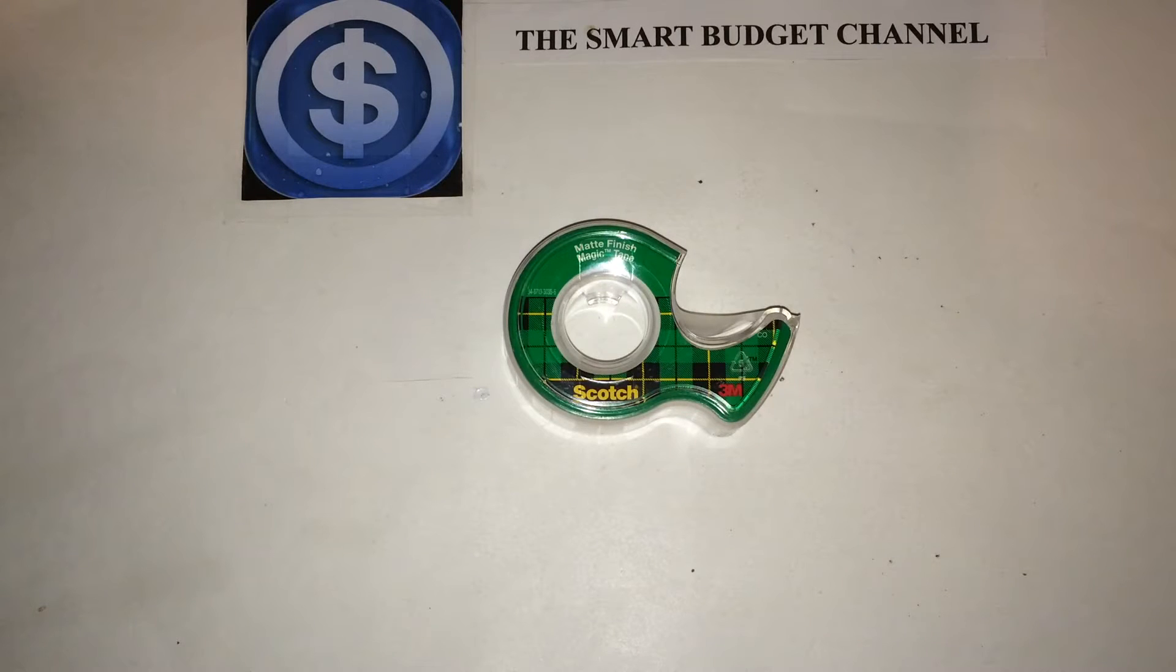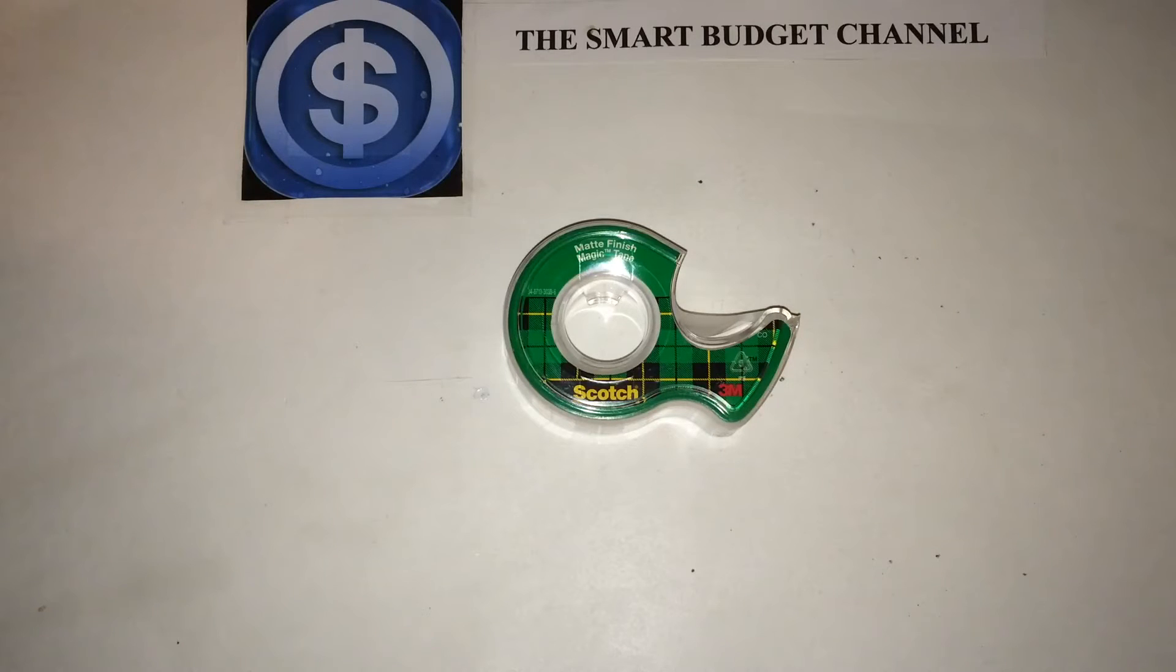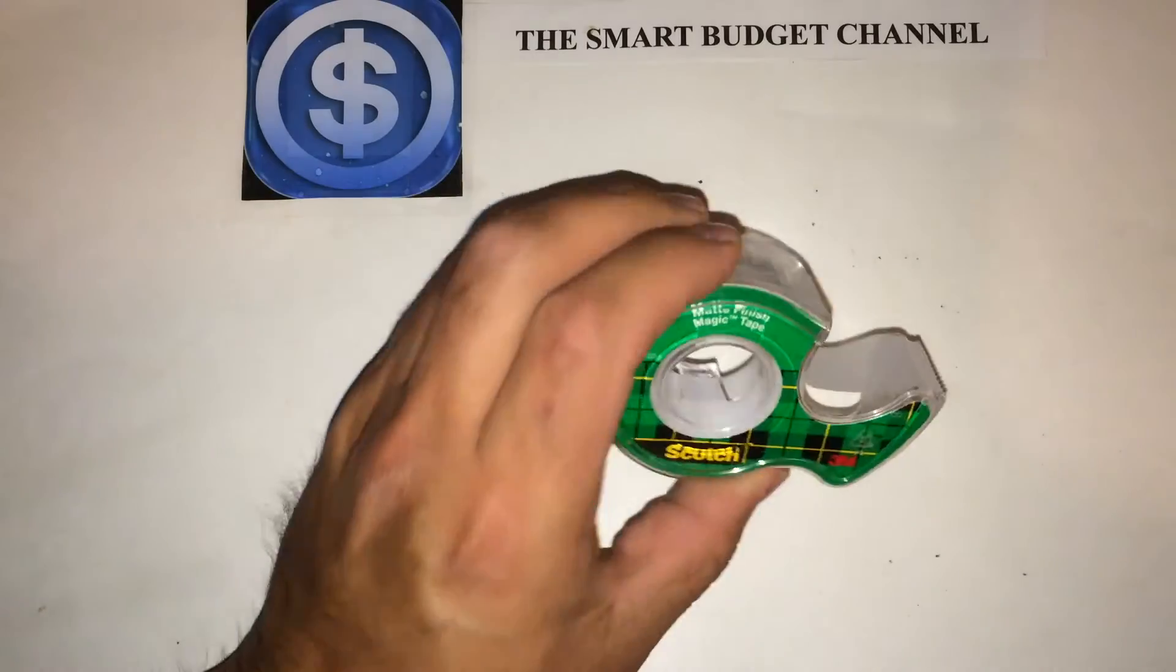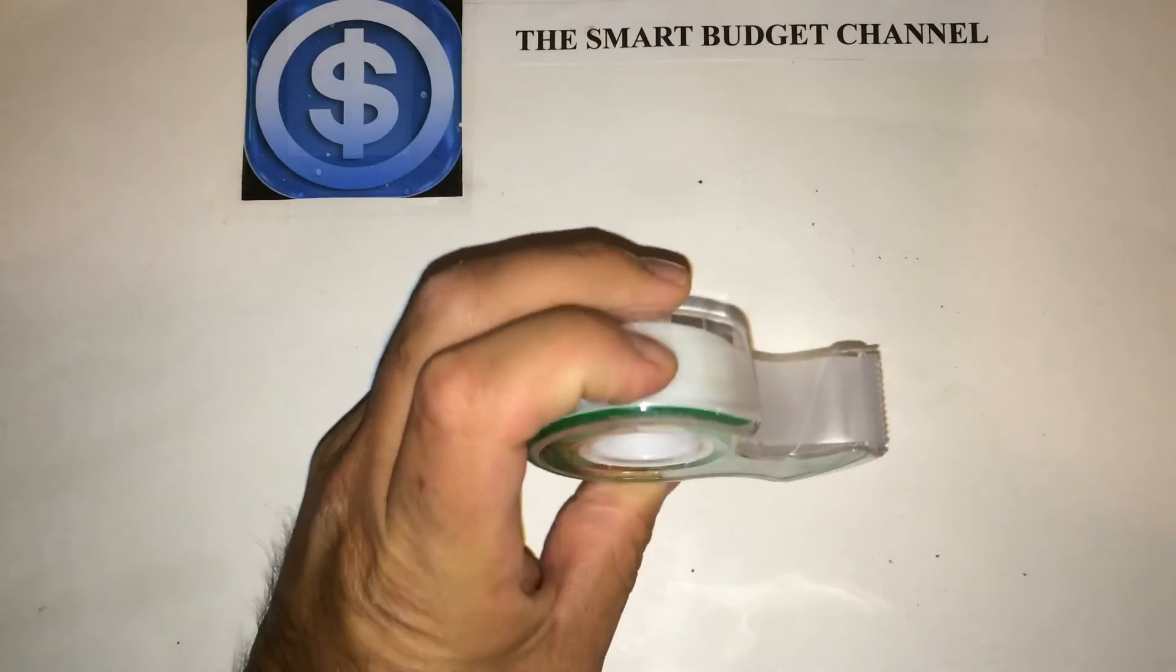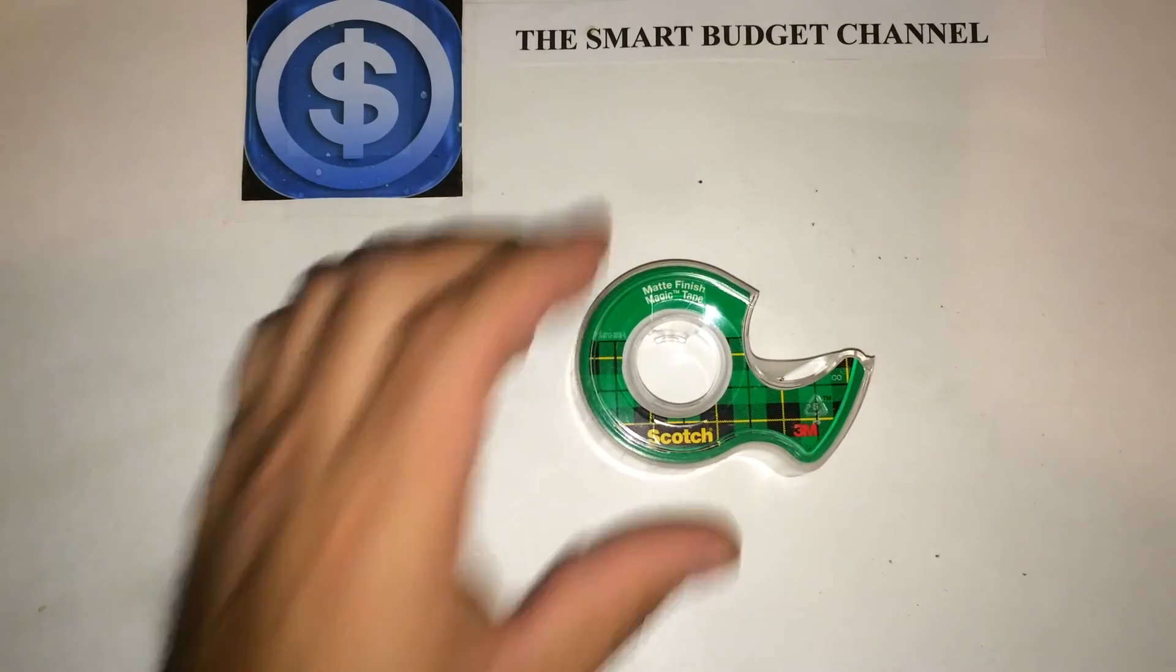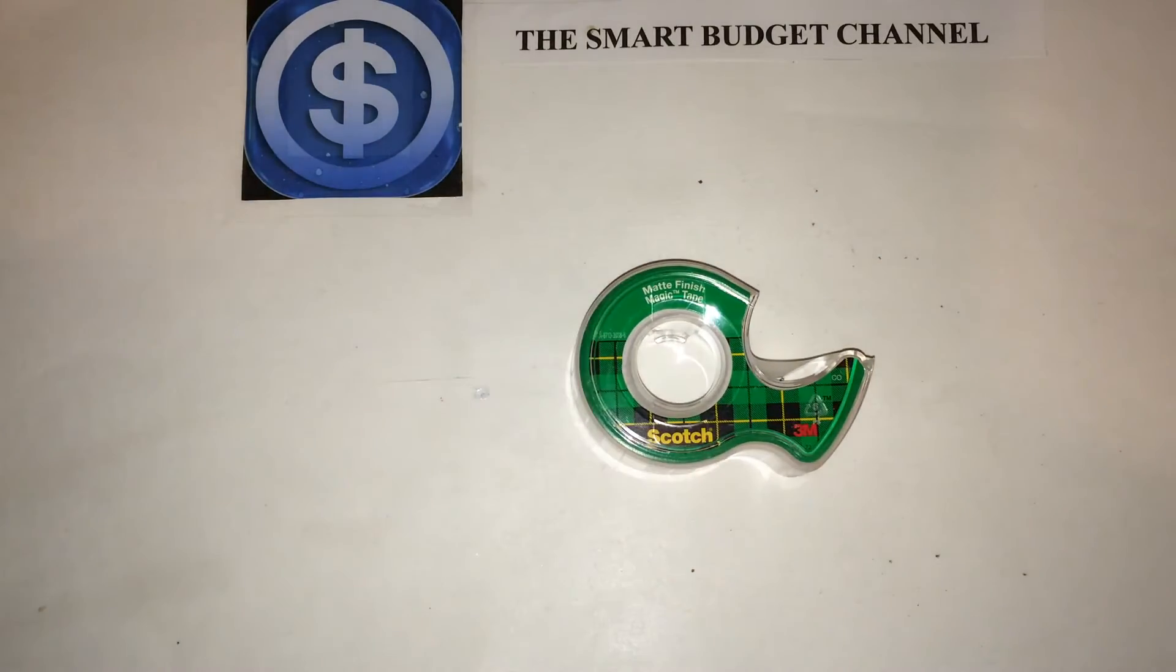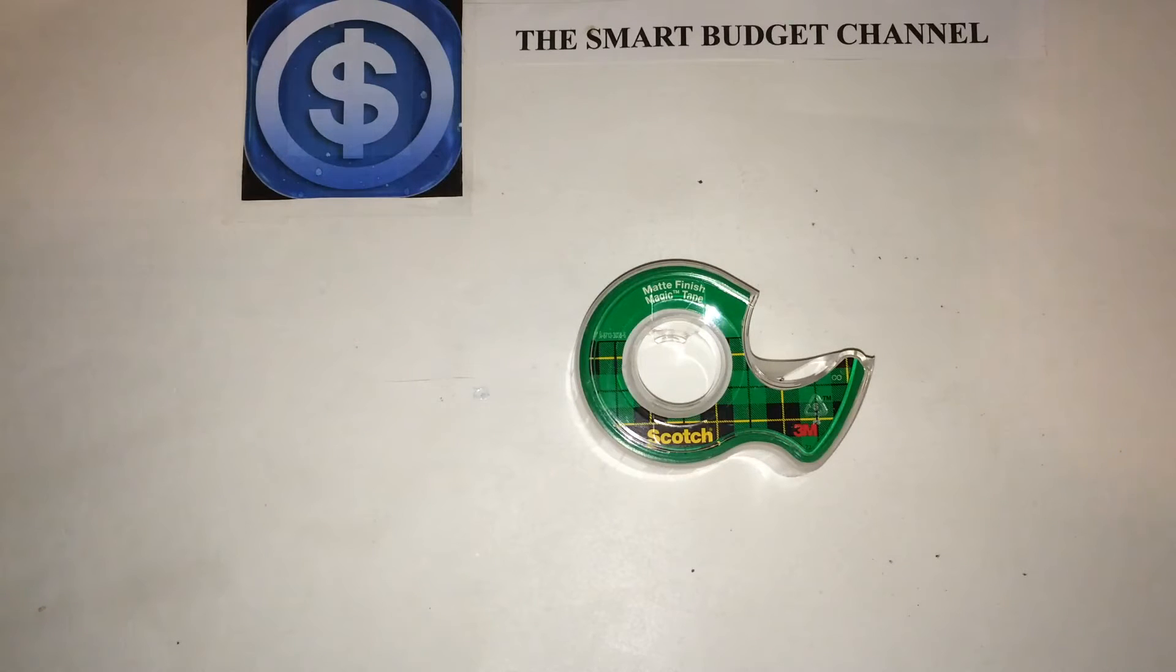Welcome to another edition of the Smart Budget Channel, and today we'll be doing another Dollar Tree life hack. That will involve using Scotch tape, which you can pick up at your local Dollar Tree for a buck. What we're going to be doing with the Scotch tape today is showing you how to clean your keyboard.